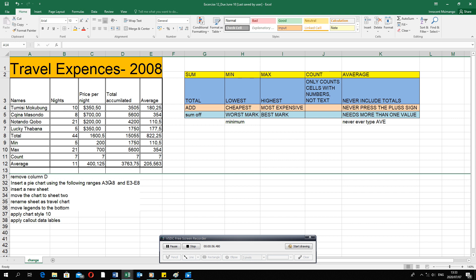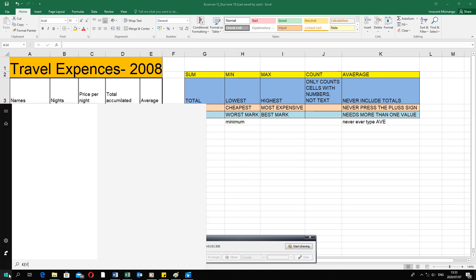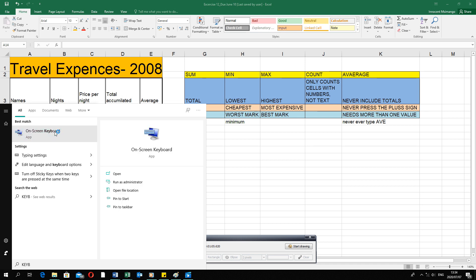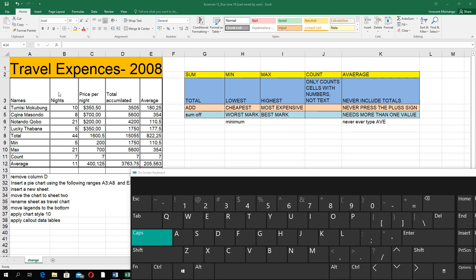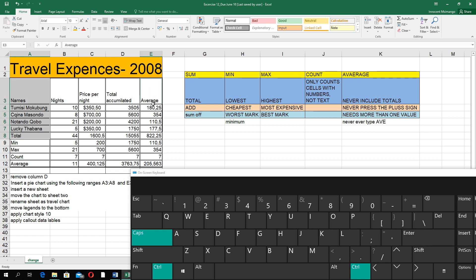Now it says insert a pie chart using the following ranges: A3 to A8 and E3 to E8. You are going to firstly select your ranges from A3 going down to A8, then click the Control button — Control allows you to specifically lock on to that range — and then select E3 right up until E8.